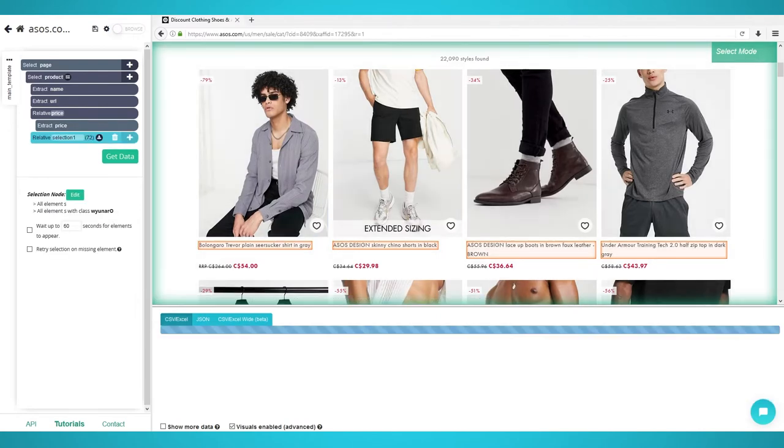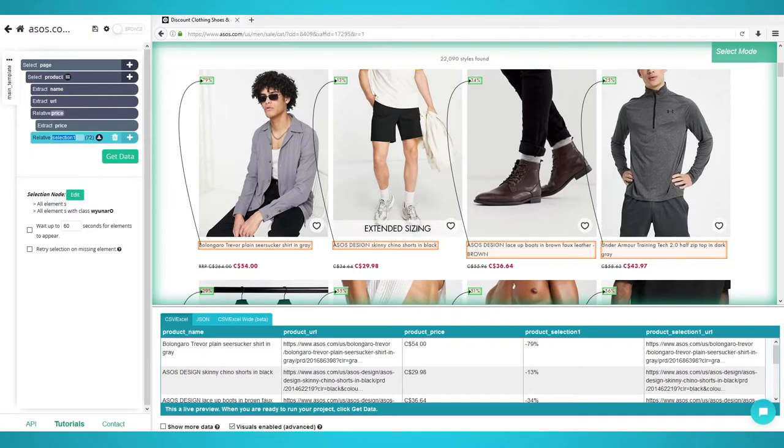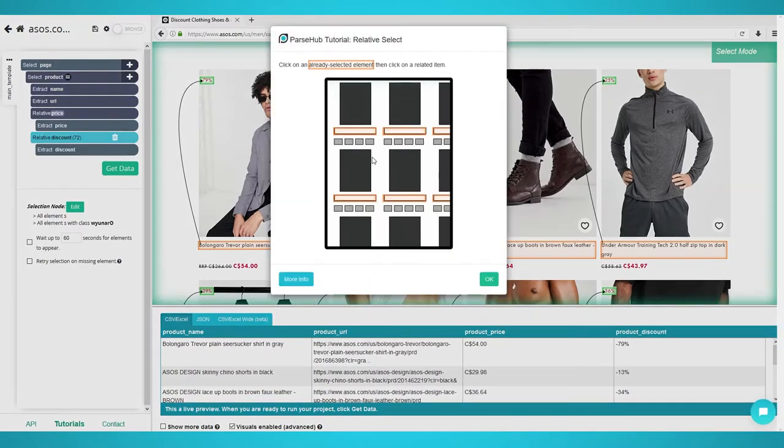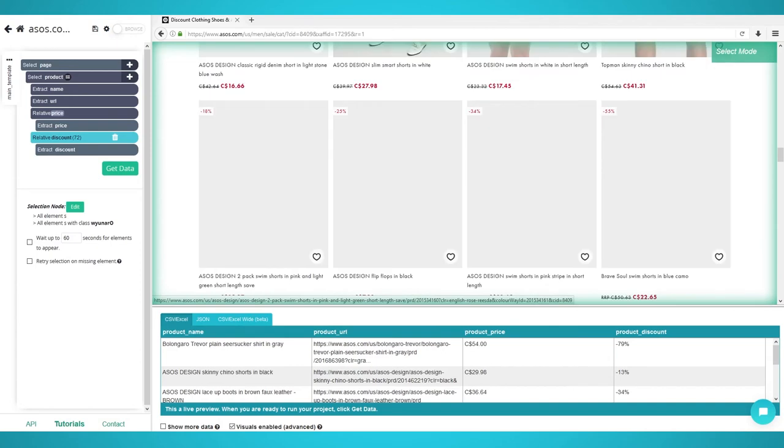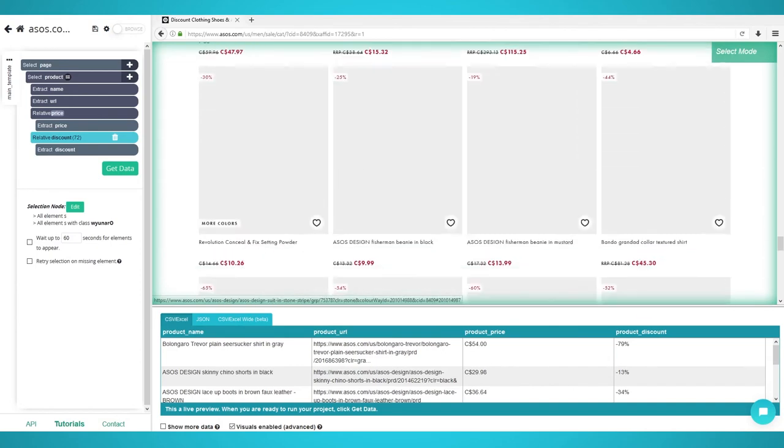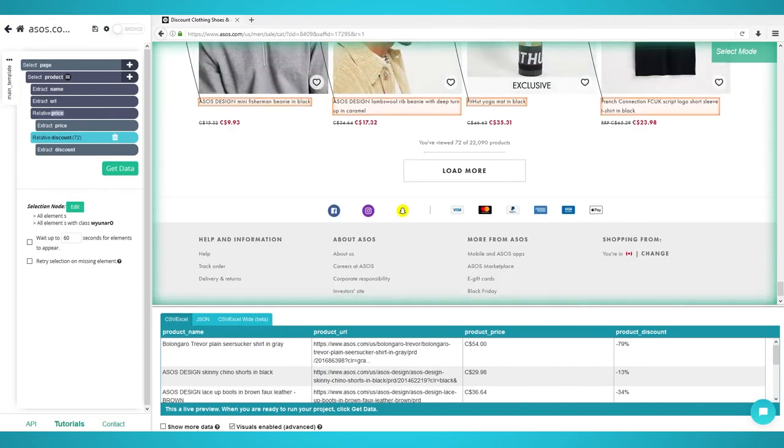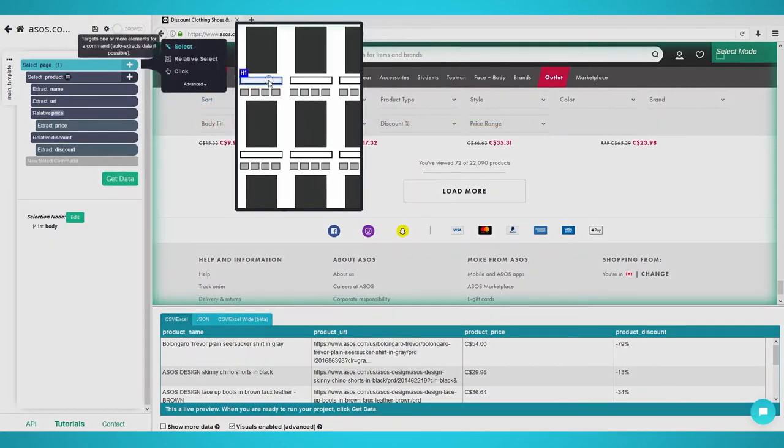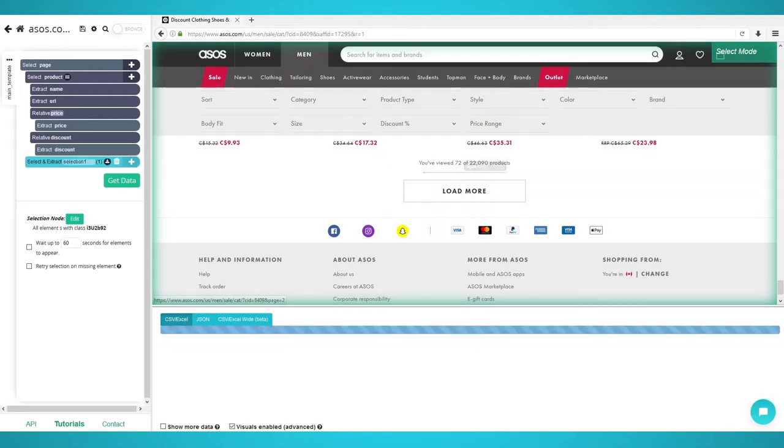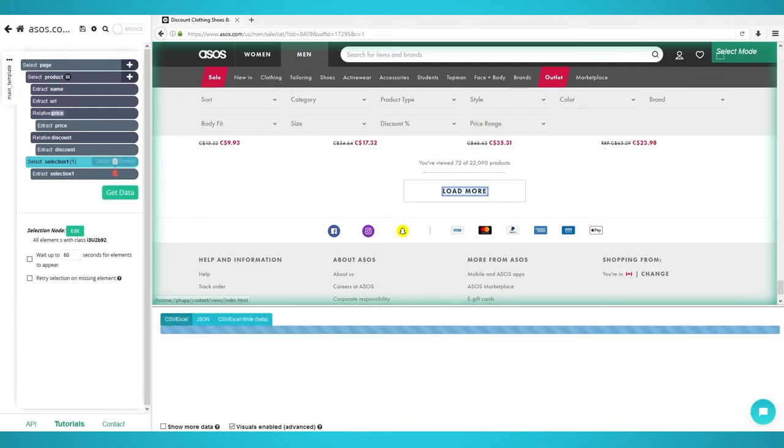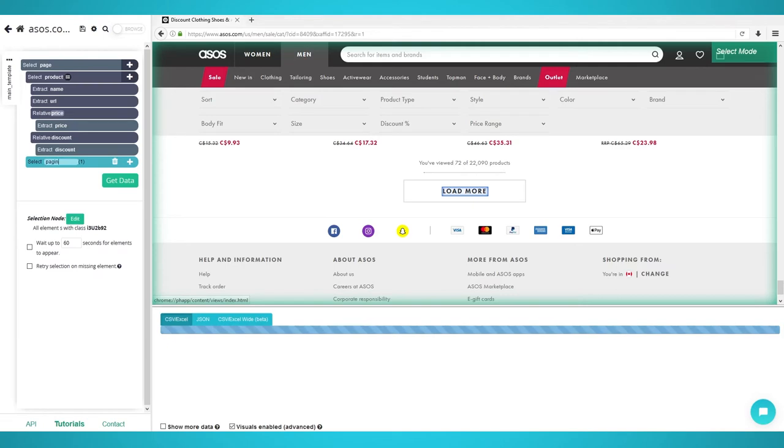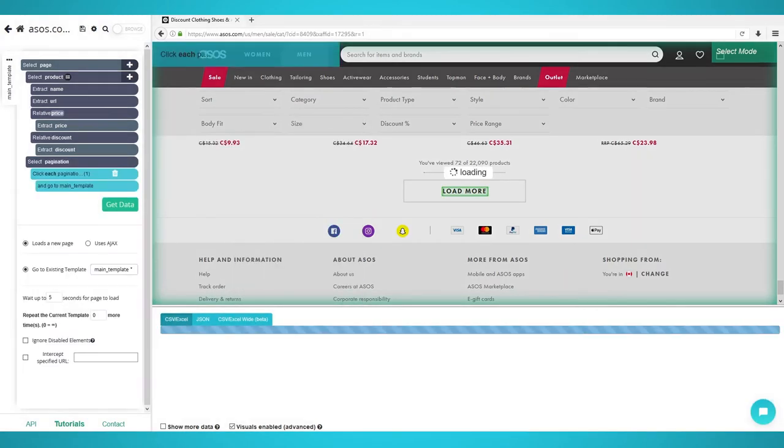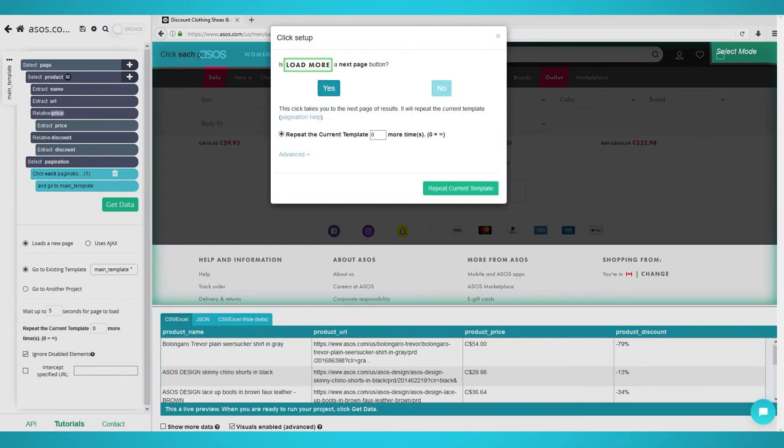Loading More Products. When scraping more than a single page, we need to use ParseUp's pagination. ASOS has the Load More button after you scroll through the first 72 products. Start by scrolling to the bottom of the page until you see the Load More button. Click the plus icon next to your page selection. Choose Select and click the Load More button. Expand the selection and remove the two attributes. Rename the selection to Pagination. Click the plus icon next to your pagination selection. Choose Click and a pop-up will appear. Click Yes as this is the next page button.